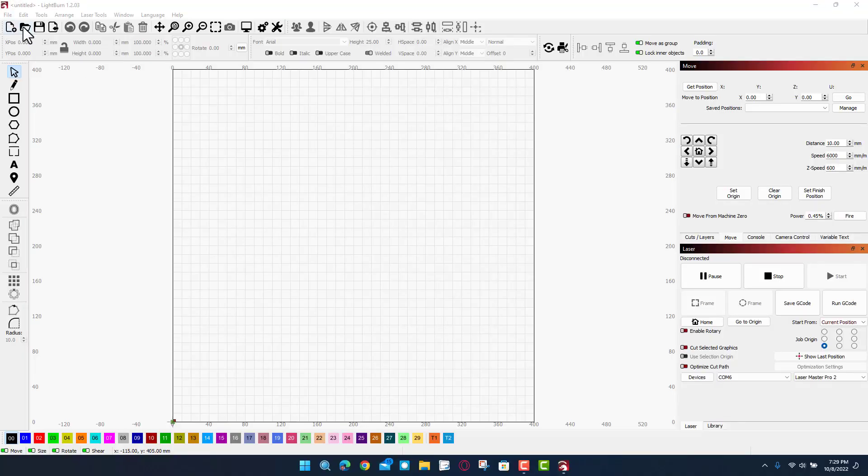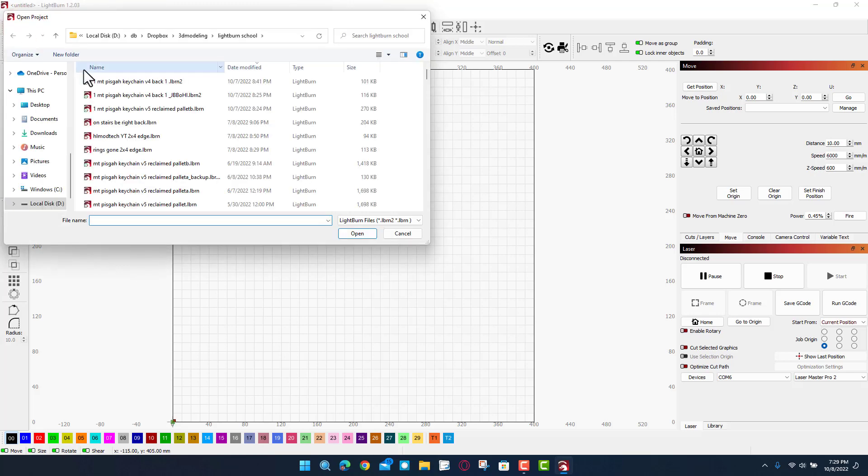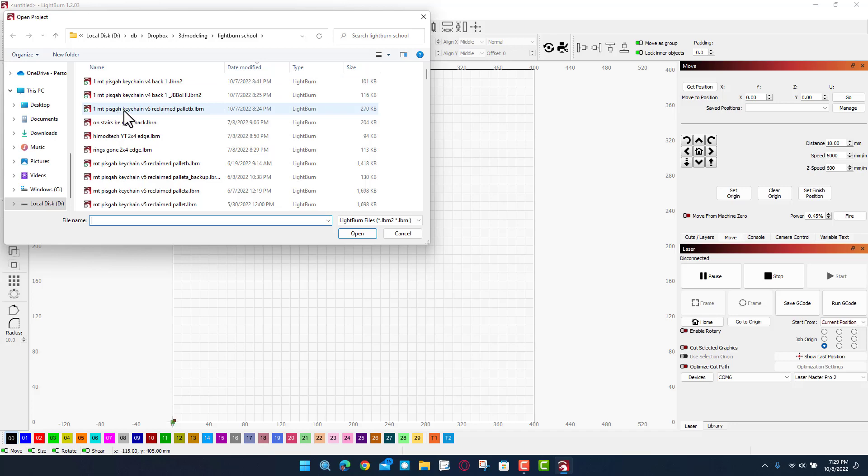I have already made this design. I'm going to open it and show you what it looks like. So I am doing the Mount Pisgah keychain and I want the front.